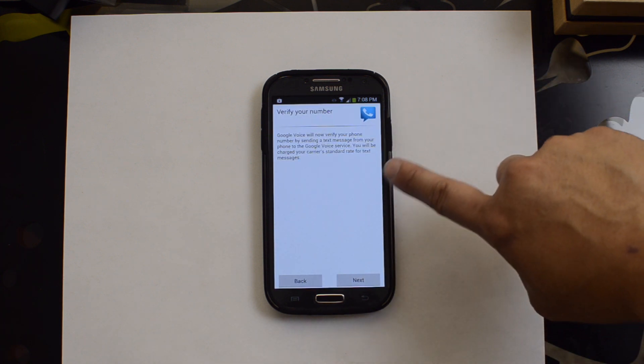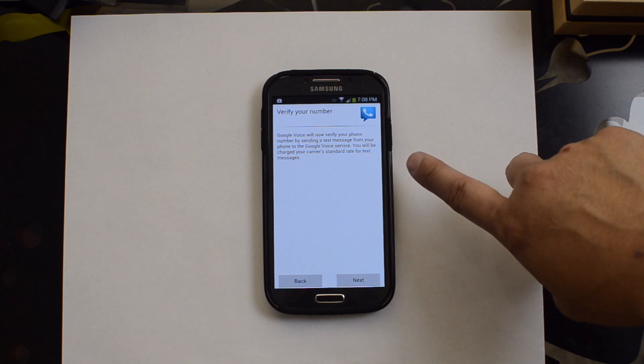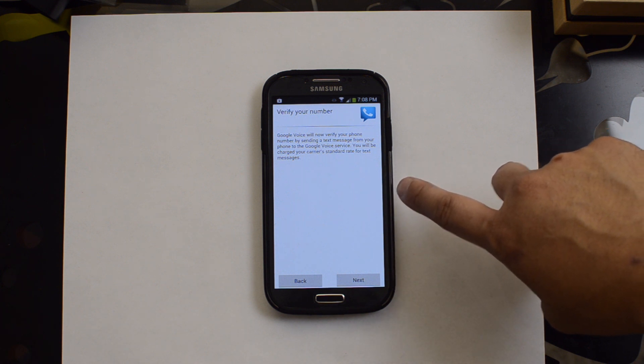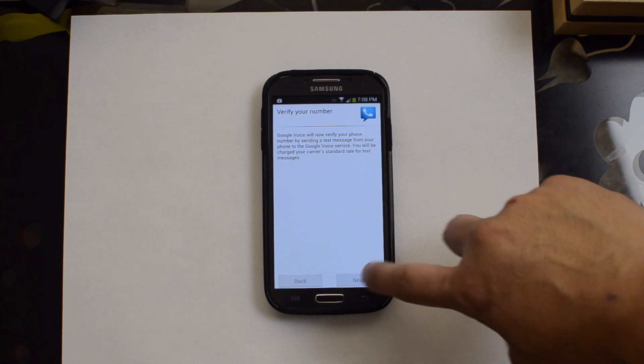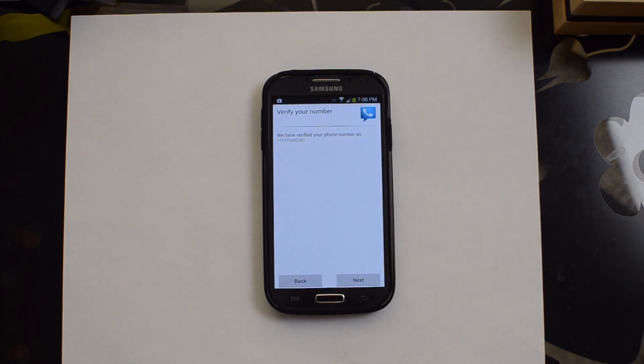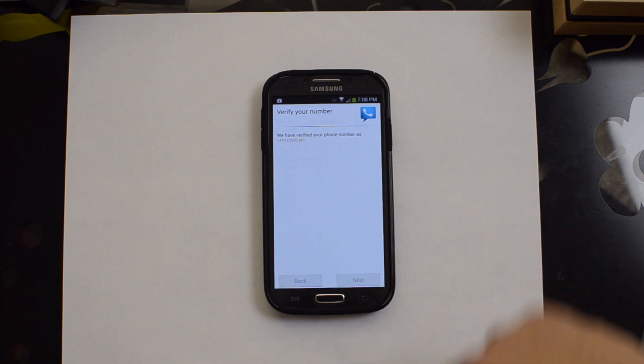We need to add this phone because it's not listed there. It says Google Voice will now verify your number by sending a text message from your phone to Google Voice service. Verifying your phone number. Updating settings. We have verified your phone number. Next.